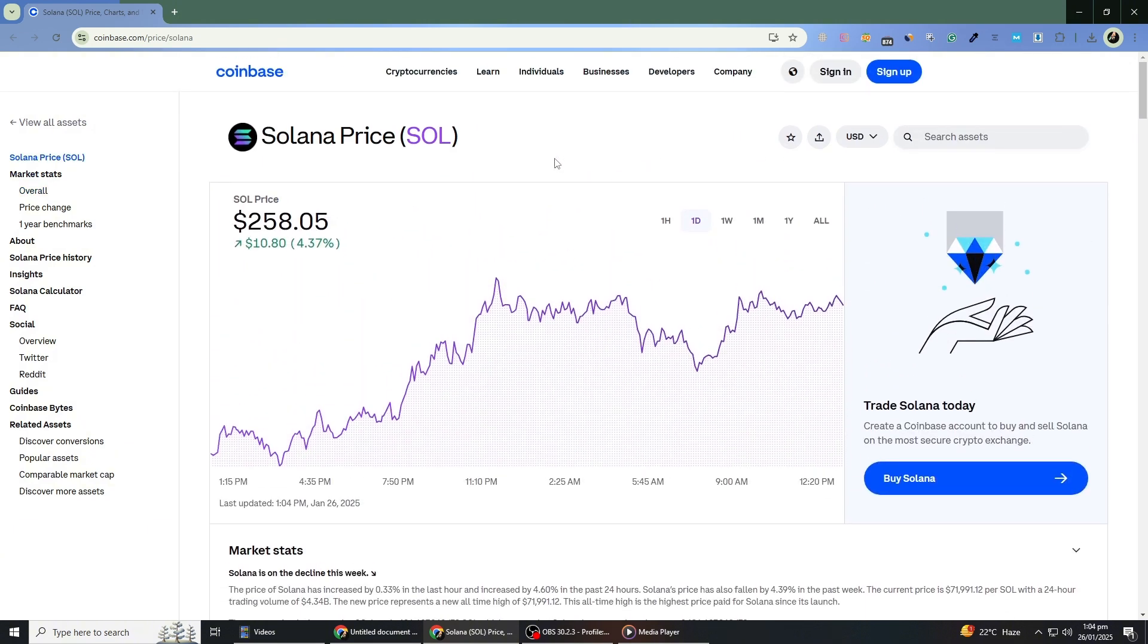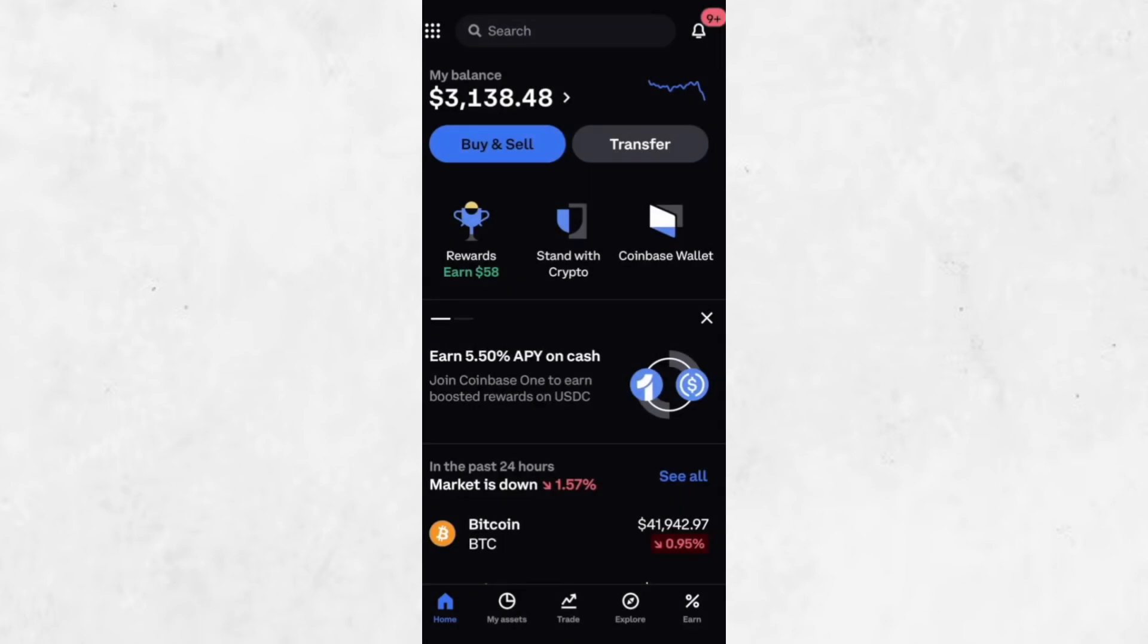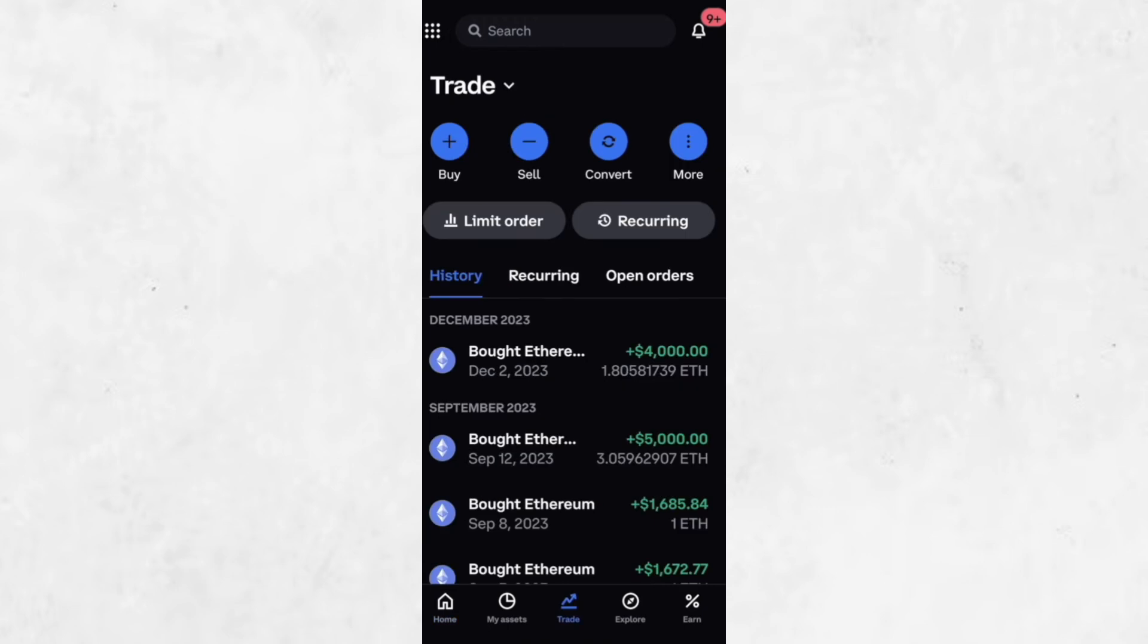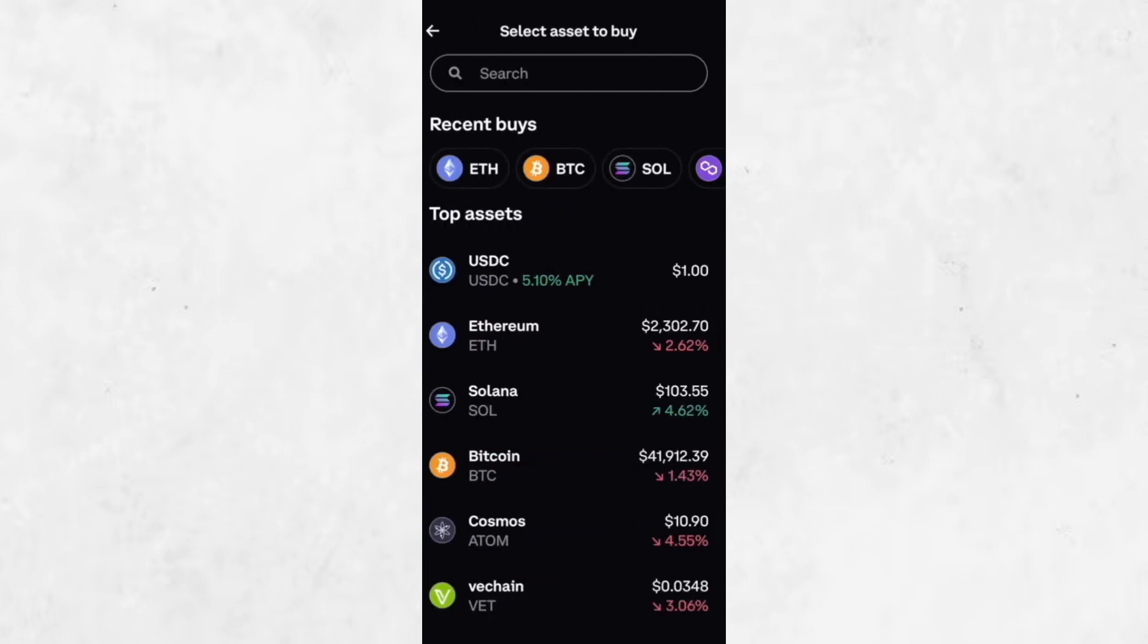To get started, open the Coinbase app. If you're on the home screen, you'll see a big buy/sell button at the top. Tap that, or you can navigate to the Trade tab and select Buy from there.